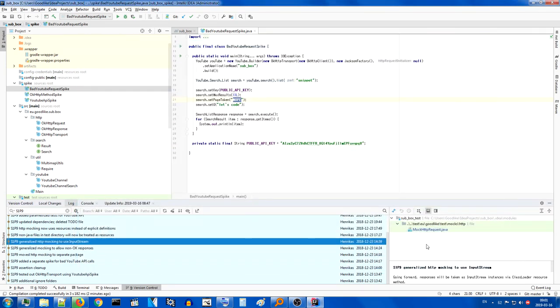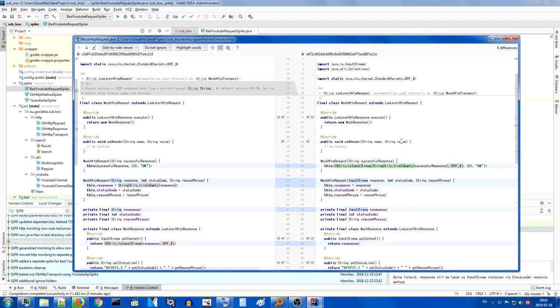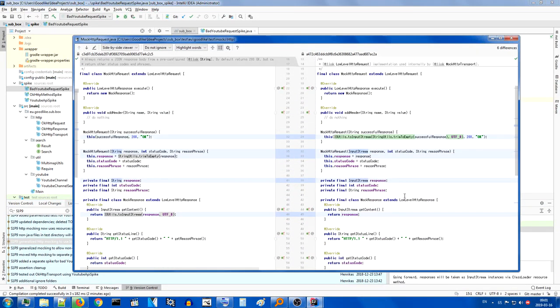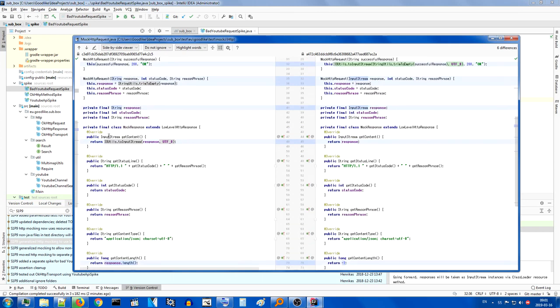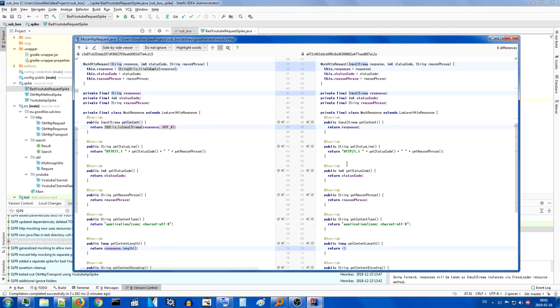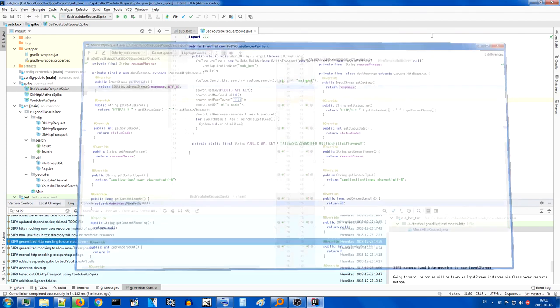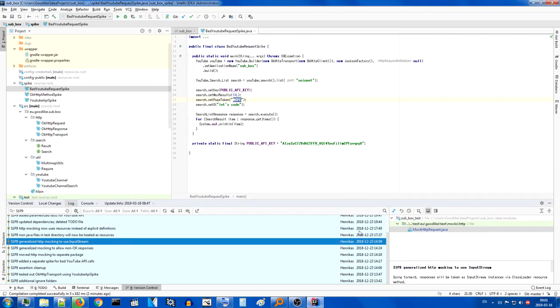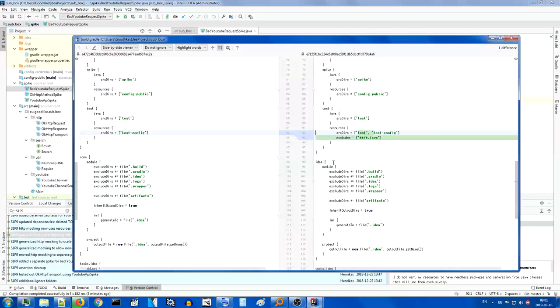And there we go. It just does some stuff to make sure that you can do other things than just OK. Generalizing HTTP mocking to use input stream. Oh, well, that's just obvious. Instead of string response, you get input stream response. And the input stream is then directly returned by the content. The reason for this is because I wanted to use files instead of just strings that I put in a test. And you will see what came out of that.